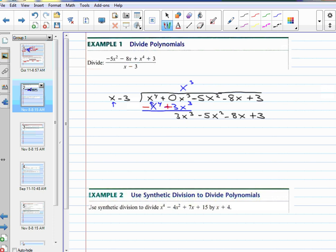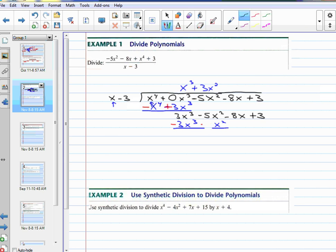x times what is 3x cubed? 3x squared. So above, it would be a positive 3x squared, plus 3x squared. Then I take that 3x squared and multiply it by what's in front: 3x squared times x is 3x cubed, 3x squared times negative 3 is negative 9x squared. Then change the signs and add them together. That first term is gone; negative 5 plus 9 is 4x squared. Bring down the rest: minus 8x plus 3.